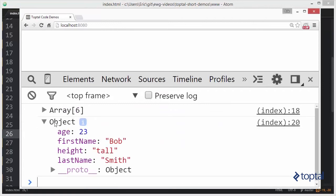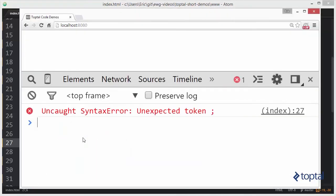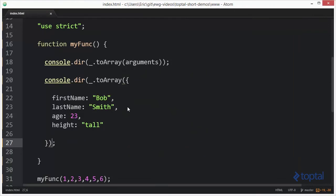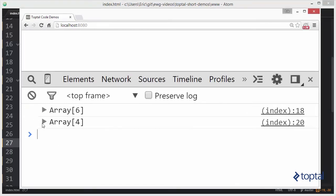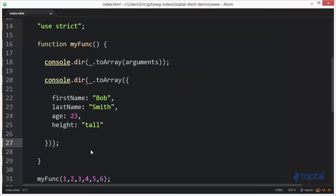Reloading — you're going to see we have our object with our properties. Now I'm going to pass that object into underscore toArray. Looks like I'm missing a semicolon here, and I am actually missing a closing parenthesis. Reload. Now look — I have an array where each of the properties was basically converted to an item in that array: Bob, Smith, 23, and tall. So you can see the toArray method is very helpful for taking objects and converting them to arrays, and especially useful for converting the arguments object to an array.